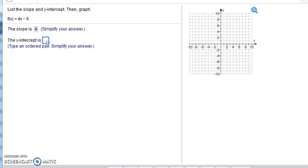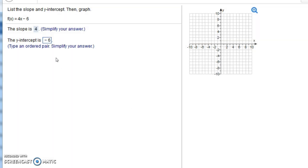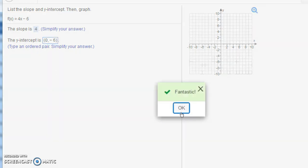The y-intercept is, now if I type in -6, let's see what happens. Notice it says sorry, that's incorrect. The y-intercept is really an ordered pair, so we should write in (0, -6). Don't forget to put the parentheses around it. That's the answer.